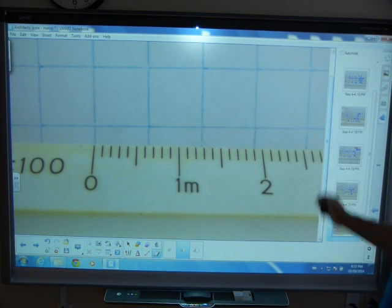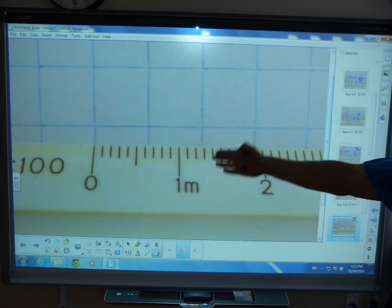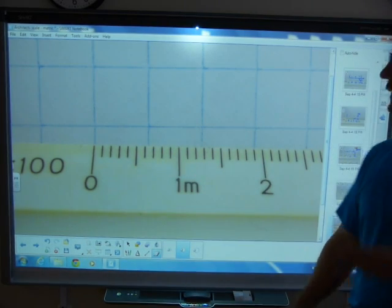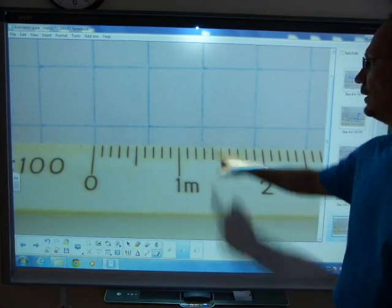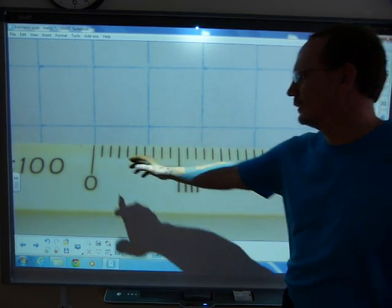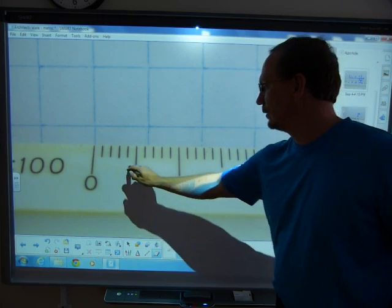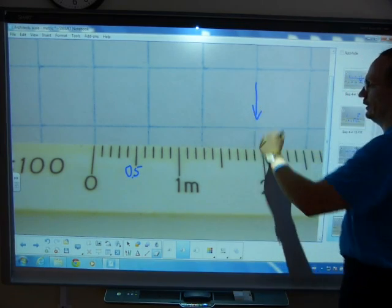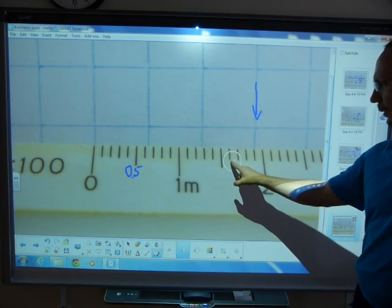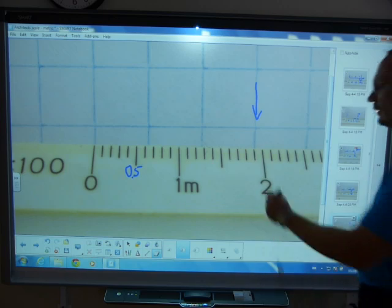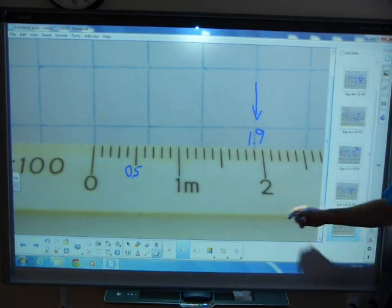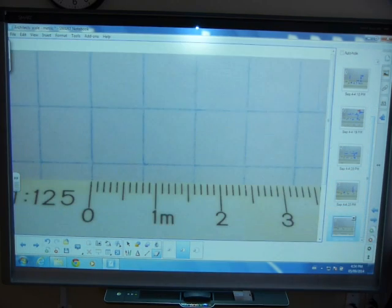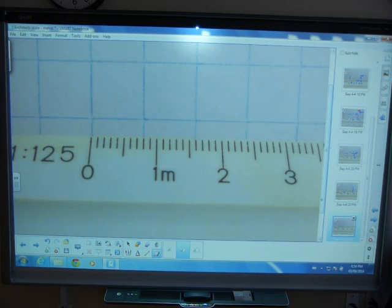Let's do another one — on the next side of the architect scale you see 1 to 100. Those are your divisions. It looks like a standard ruler with centimeter marks and millimeters between them, except this one says meters because it's a 1 to 100 scale. So if that's one whole meter, that has to be 0.5 meters, and the third grid line reads 1.9 at that hairline on this scale.